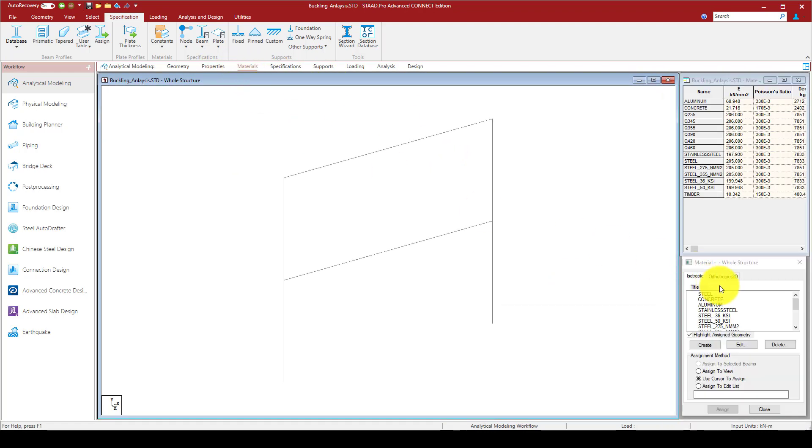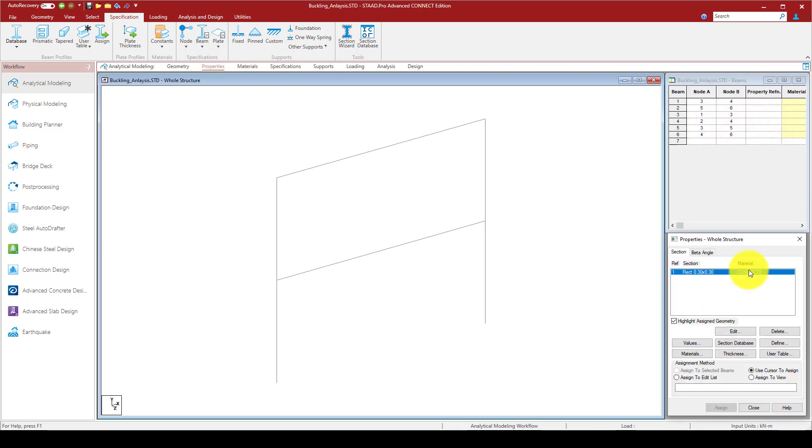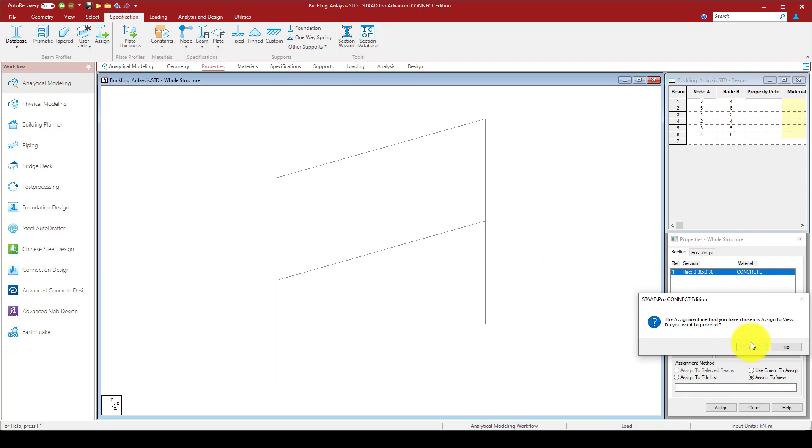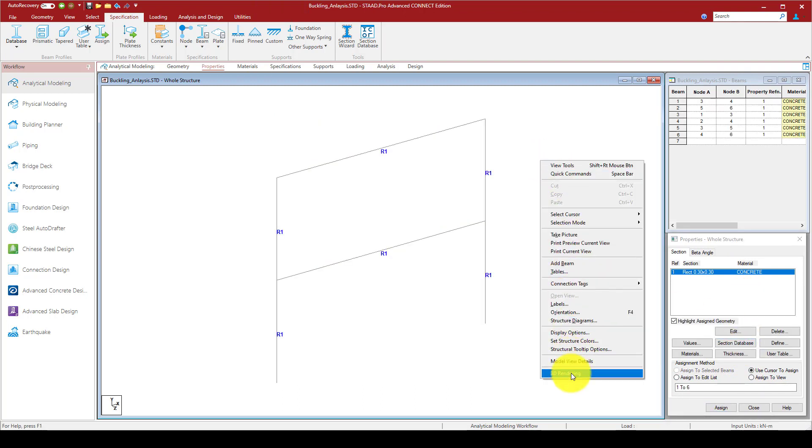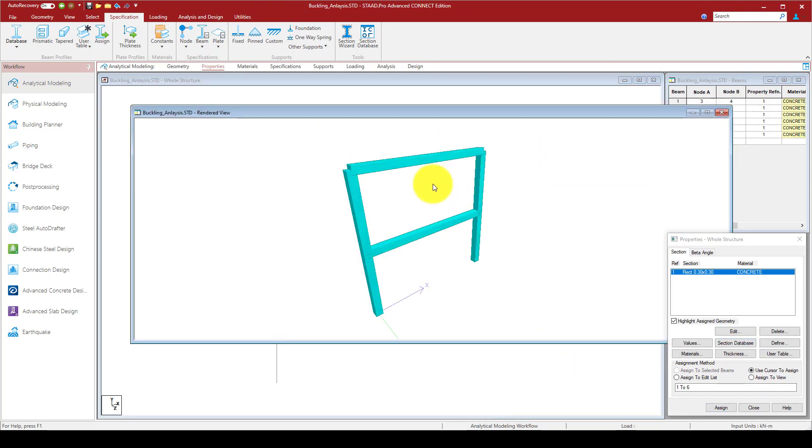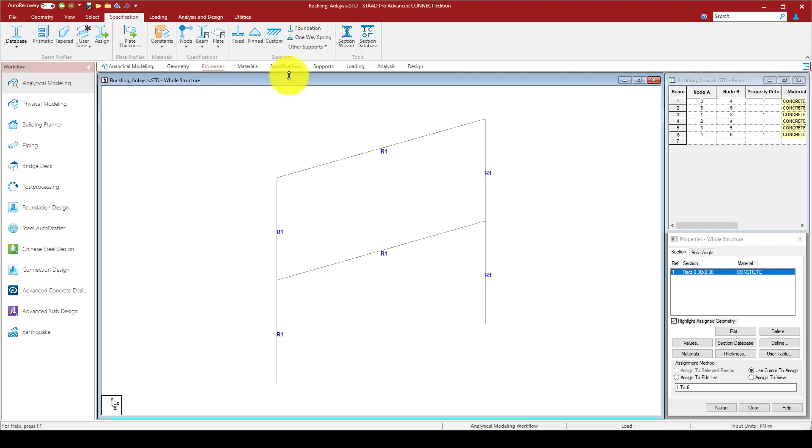I'm using a rectangular section, 0.30 by 0.30, concrete. I'm going to assign these properties to the entire section, so the beam and column are the same size. Go to rendering, you can see it here.